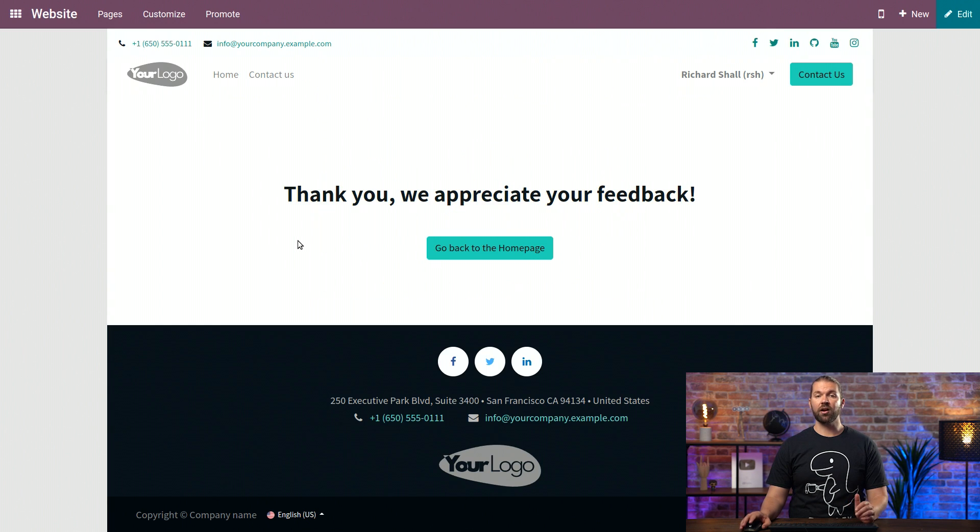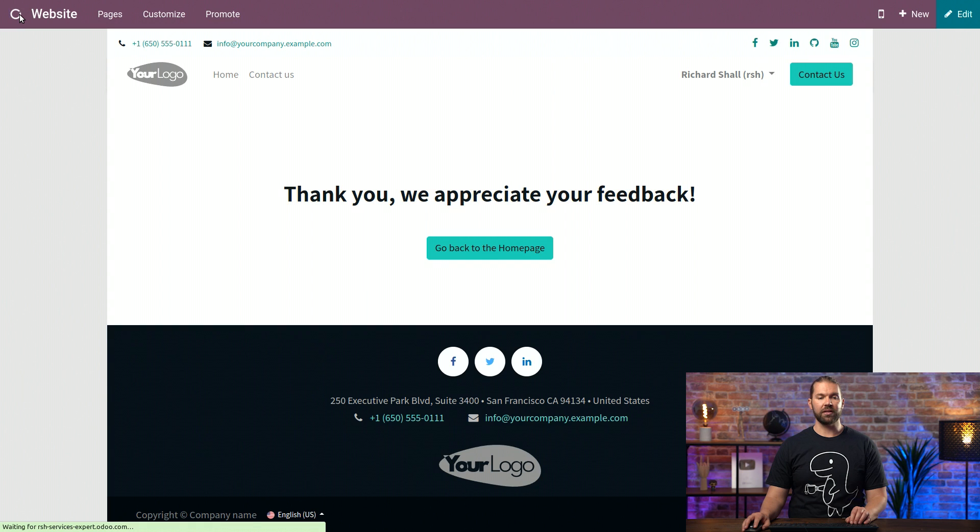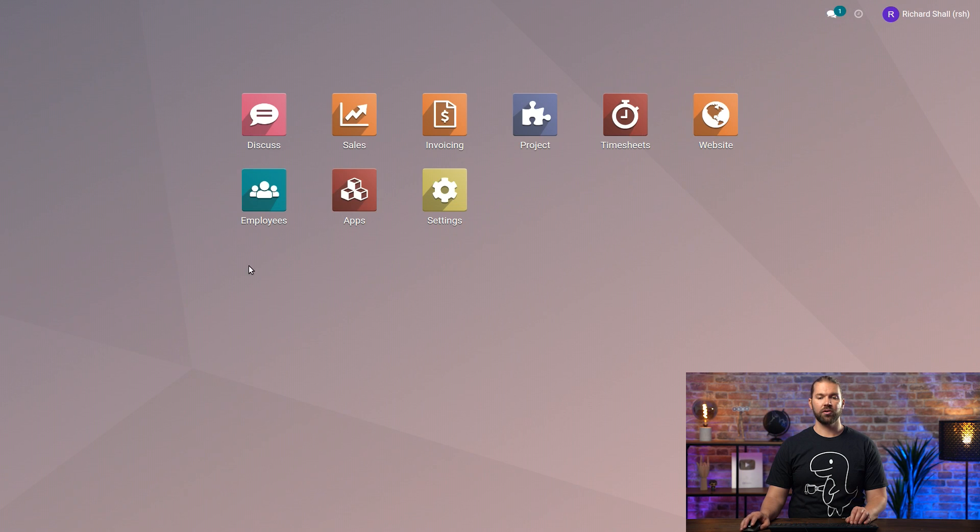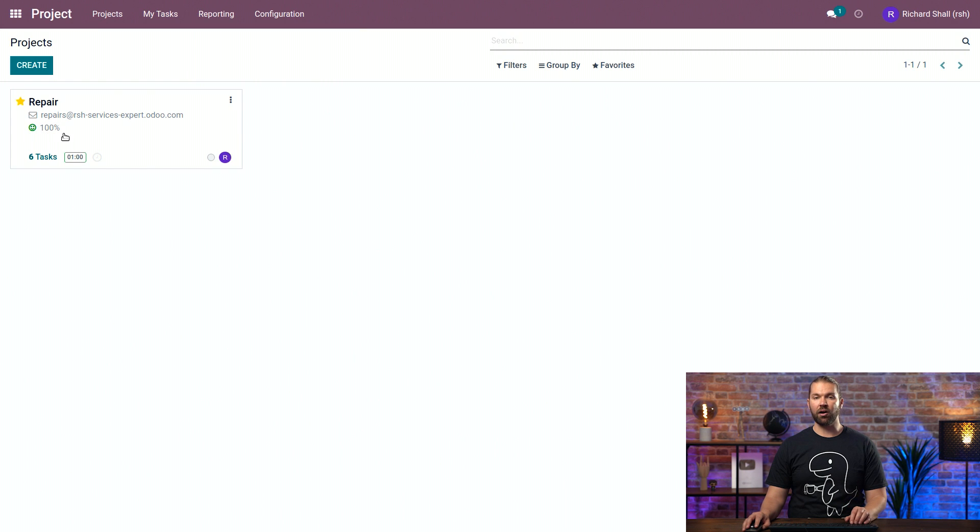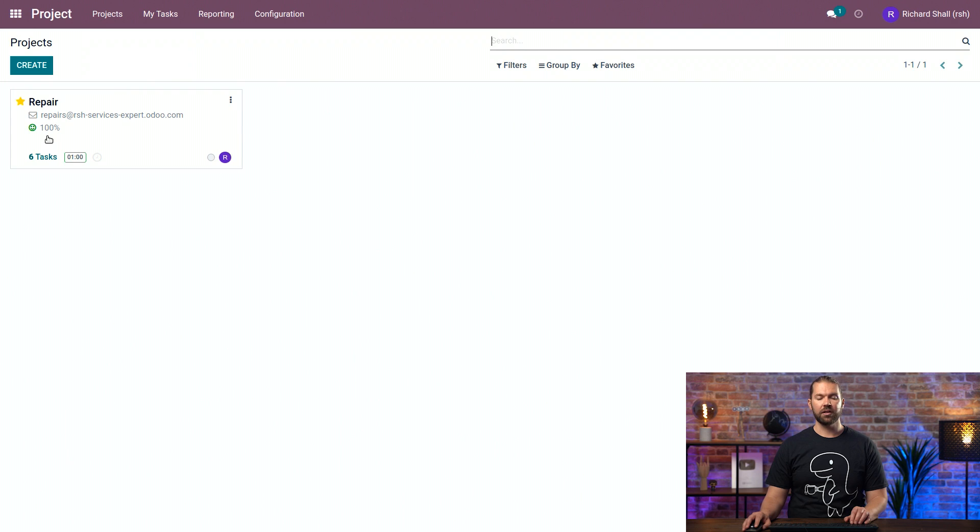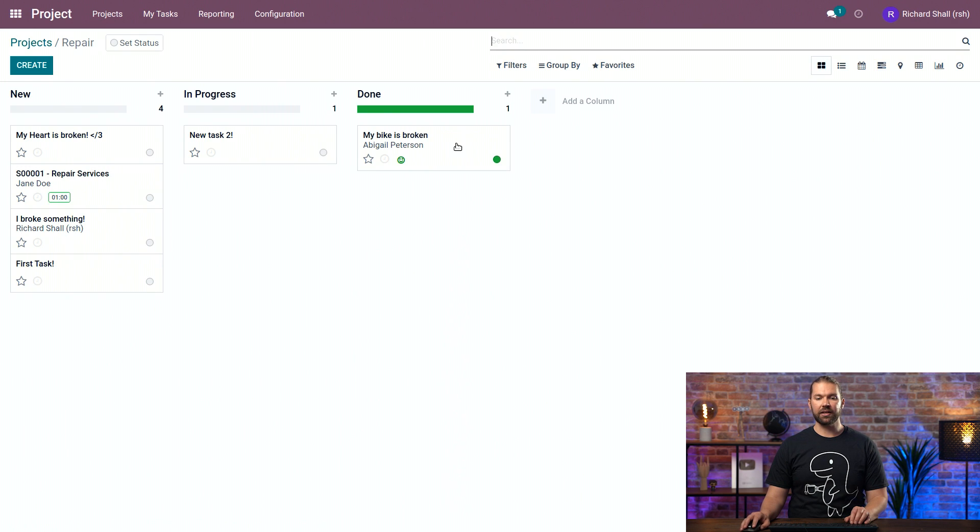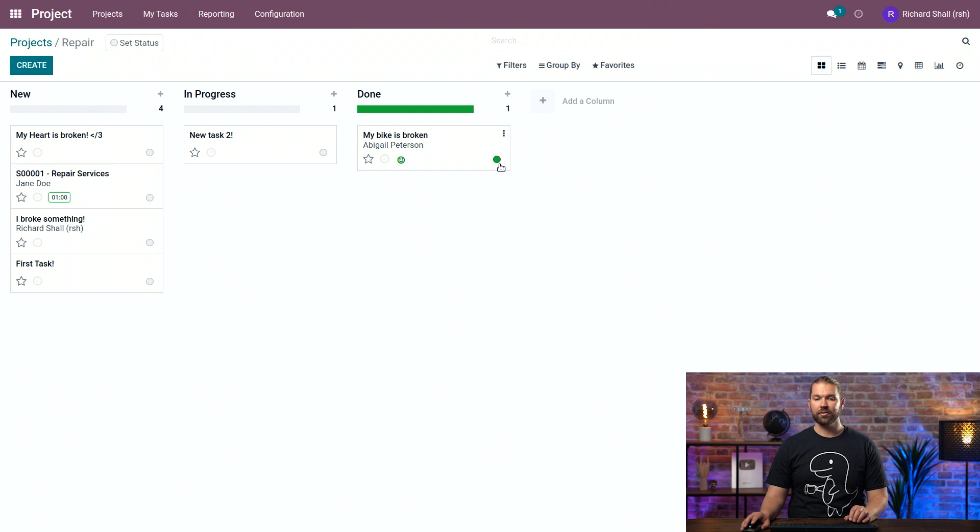So now let's see what it looks like on our end. We go to the main dashboard, go to the project. We can see that her rating request has essentially been indicated on the Kanban of the repair project. We can even see it here in the task, where the happy smiley face is there, and the green icon. So green is good.